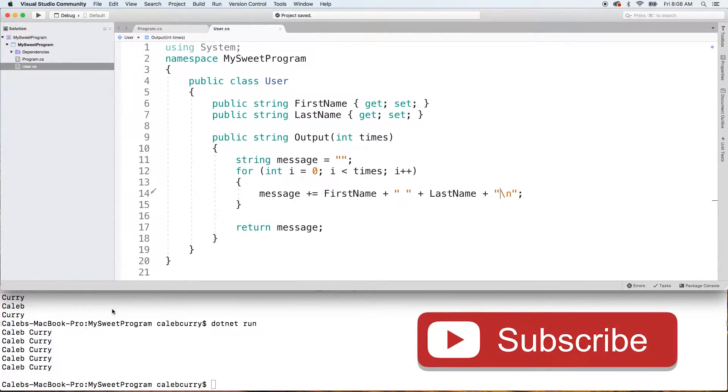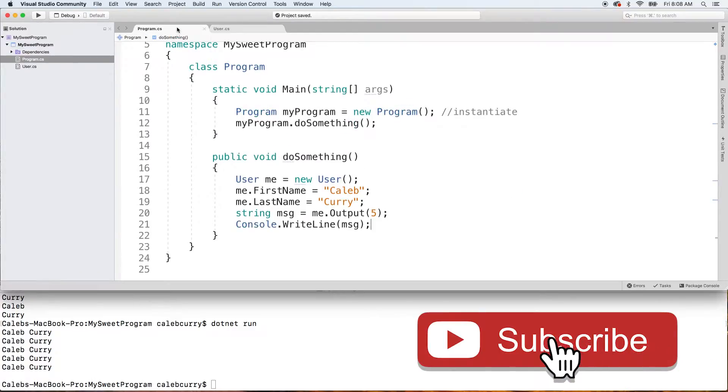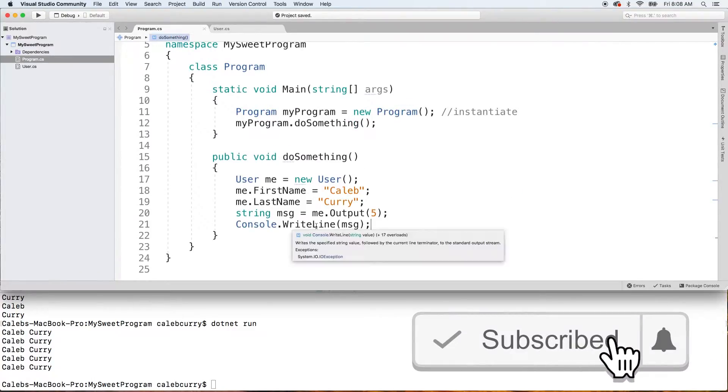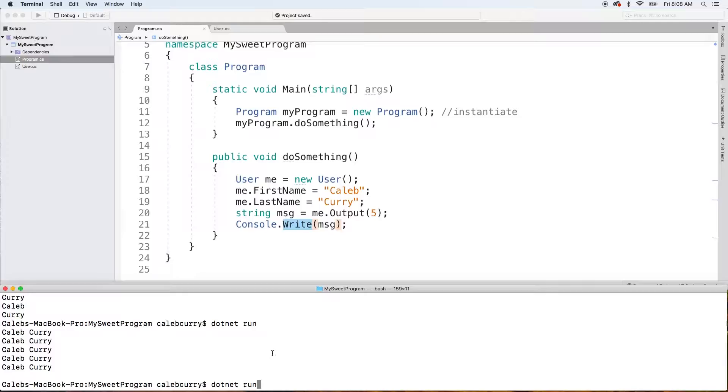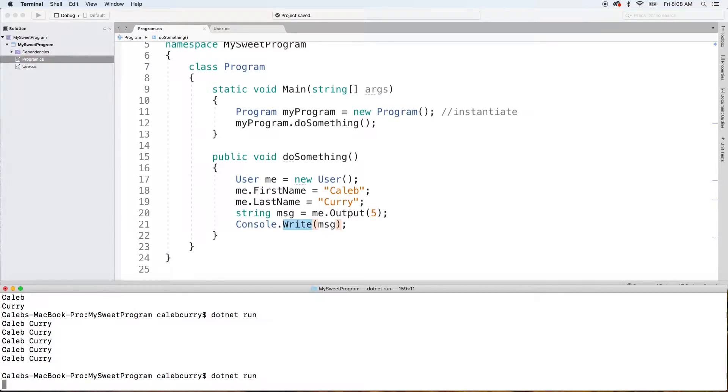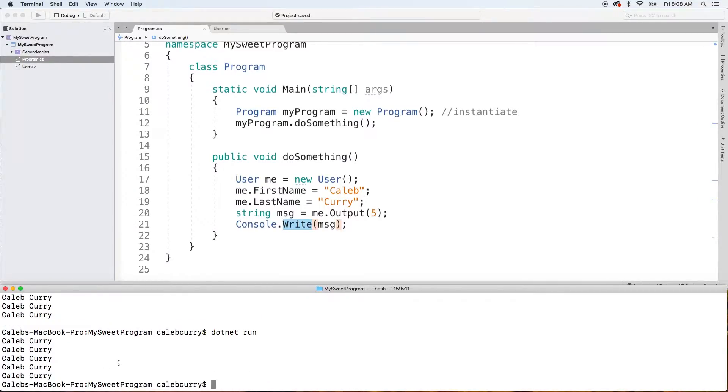If you don't want it to jump to the next line like that, all you got to do is say console.write. That way you don't have to do any crazy casing inside of the method. Run this. And there you go.